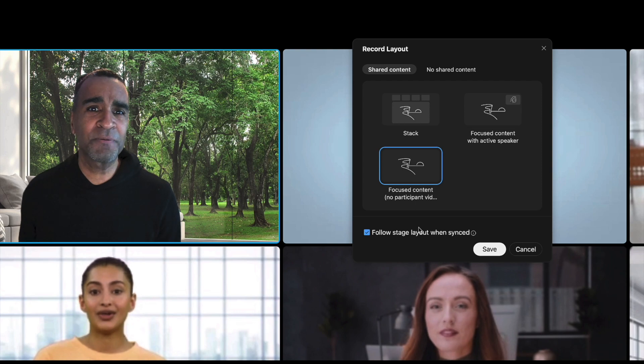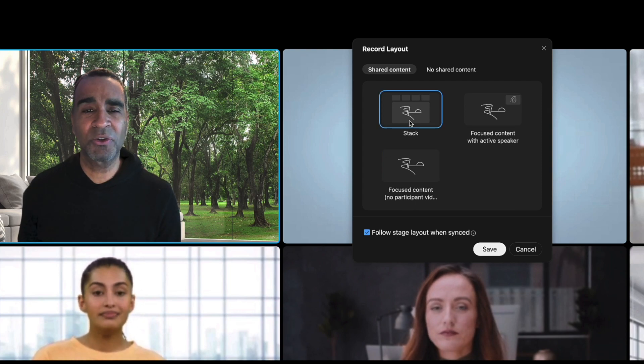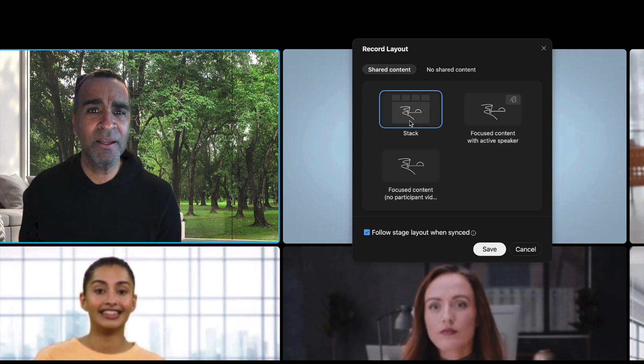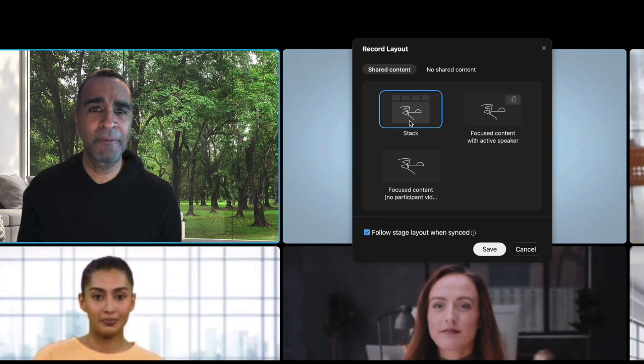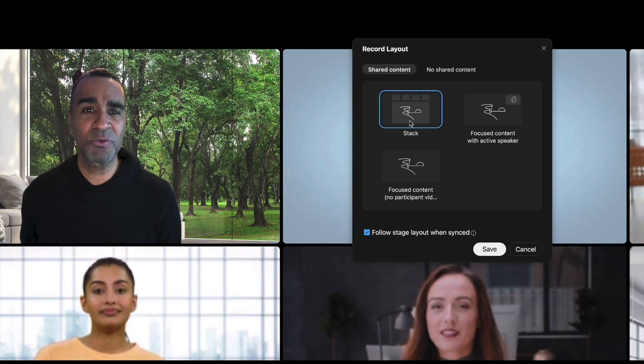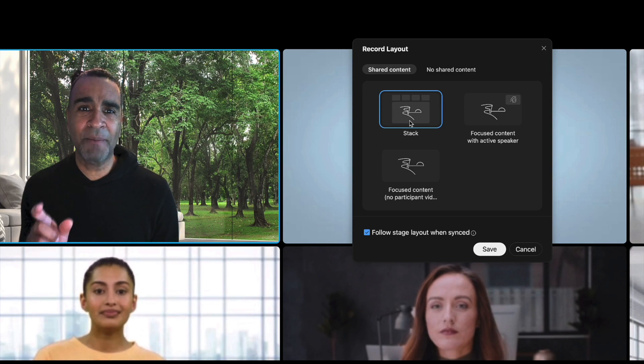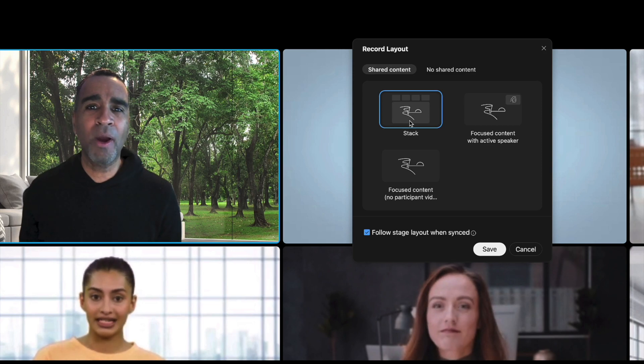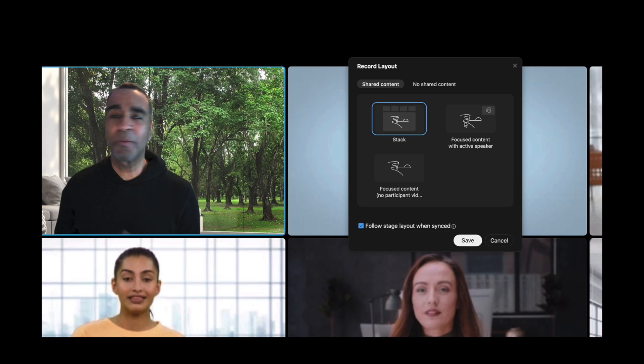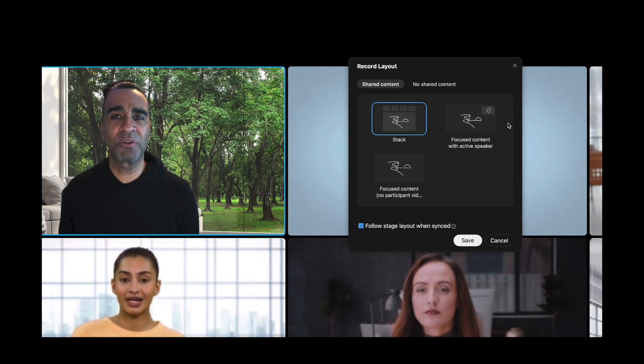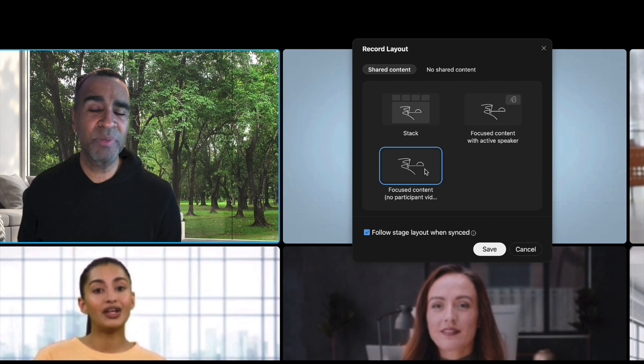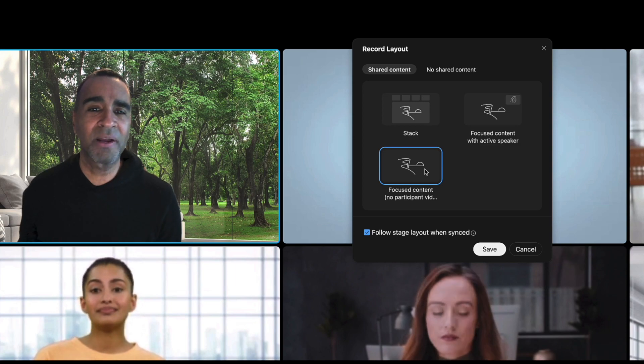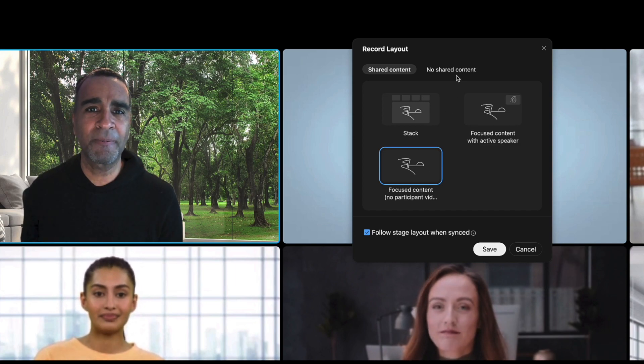The first one I can do here is what's called a stack. So the content that's being shared will show up very large and a number of video participants will be listed at the top. Or I can have my focus content take up the whole screen and only the active speaker be shown in the corner. And then the last one, I don't want any of the speakers to be shown. I want the focus to be on the content.